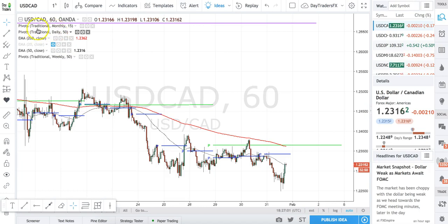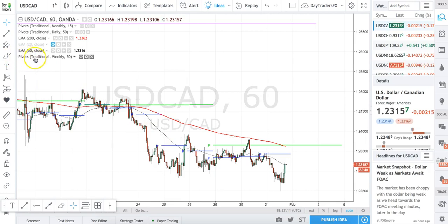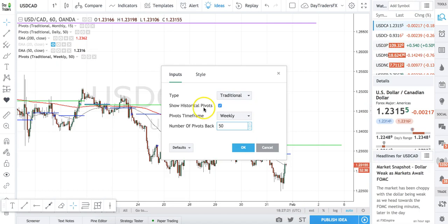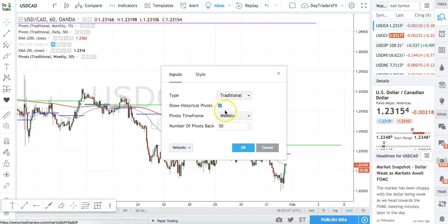On the pivot points, I have monthly, daily, and weekly pivot points — I use those three. You can make them whatever color you want. Once you find your pivot points, you click on this little button. There are three buttons: show/hide, format, and delete. You want to go to the format button, the middle button. Click right on that and it's going to bring up some options. Under inputs, I go traditional and set show historical pivots to yes.